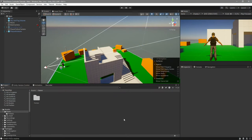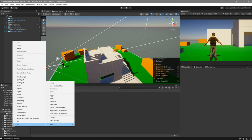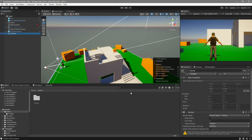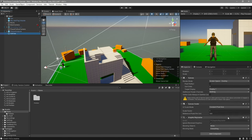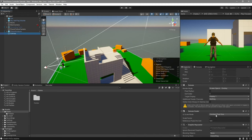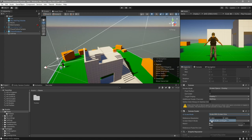We'll begin by creating our UI. Go over to your hierarchy, right-click, UI, Canvas. Now scroll down, and over where it says Constant Pixel Size, click on it and change it to Scale with Screen Size. For the reference resolution, I will use 1920x1080.